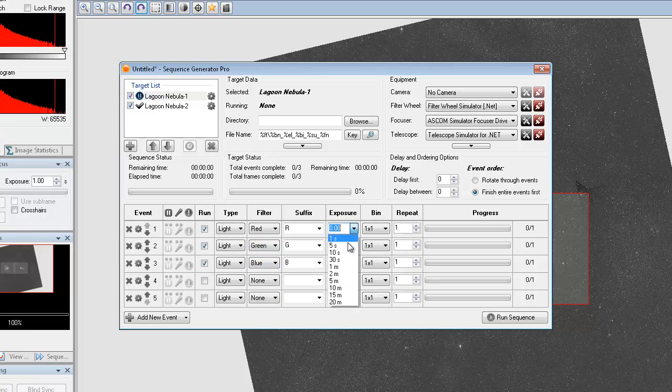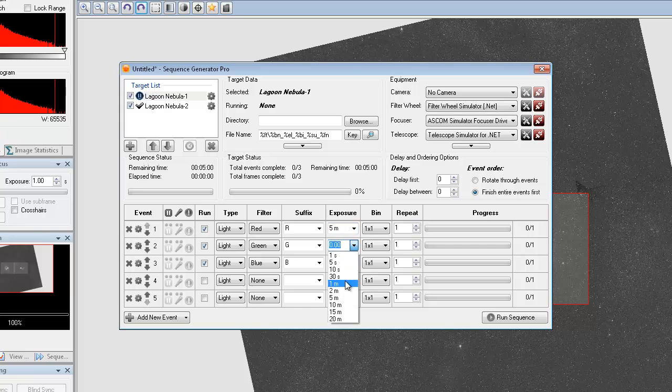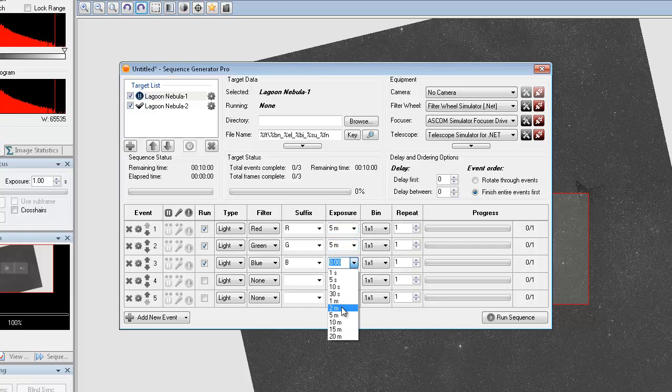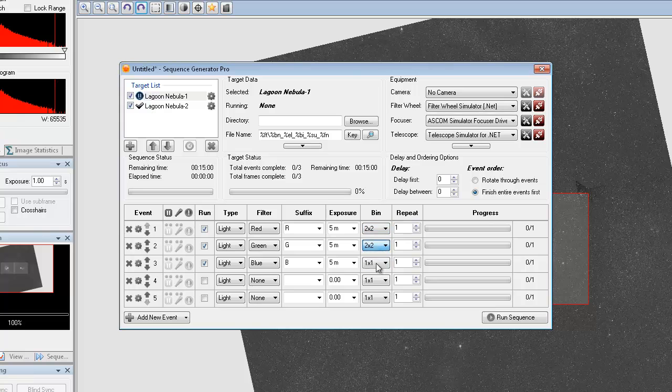And we'll just say 5 minutes a piece. And then I'll do the normal 2x2 binning and then just let's say 9 frames, 9 frames a piece.